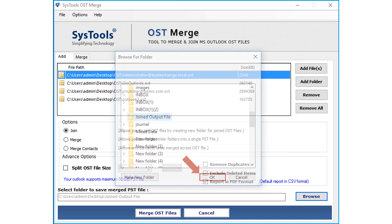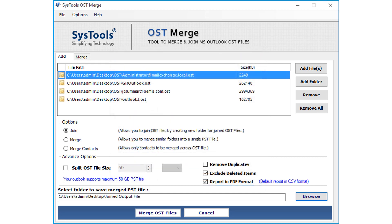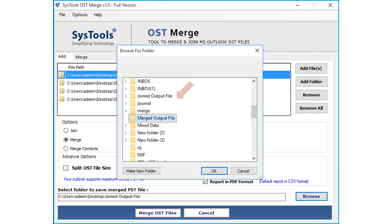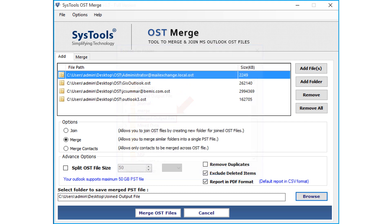In similar way, you can choose the Merge option and click Browse button to choose a destination folder, and click Merge OST Files button to continue exporting the files.